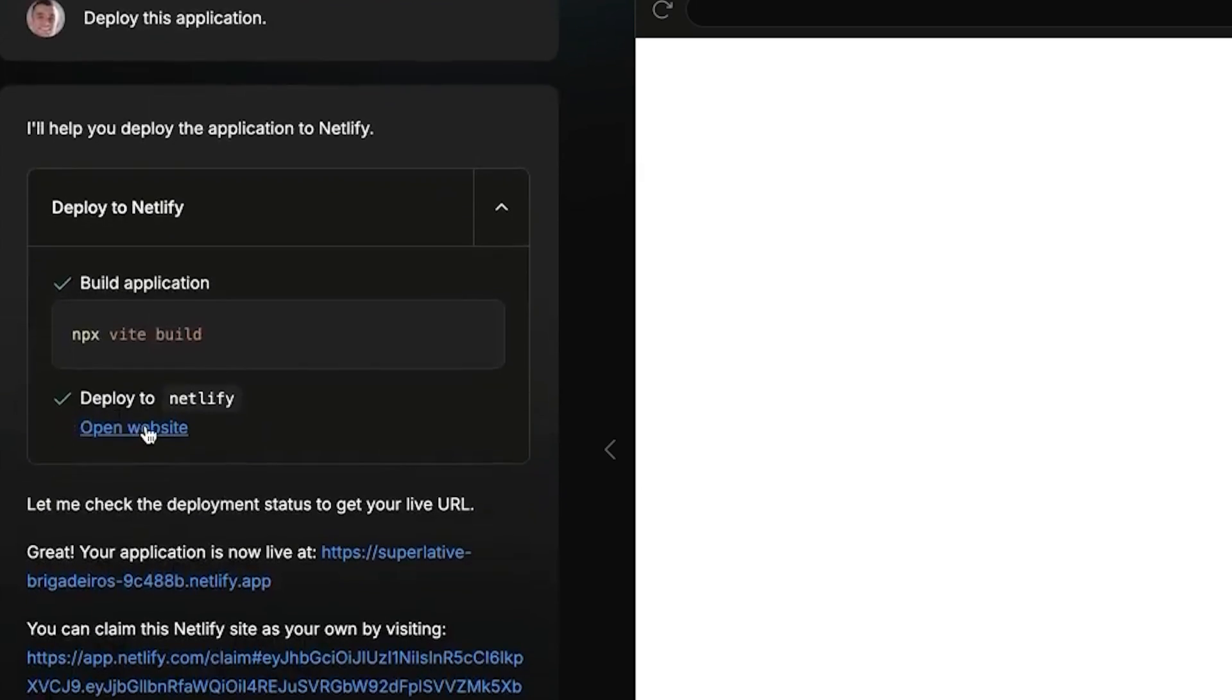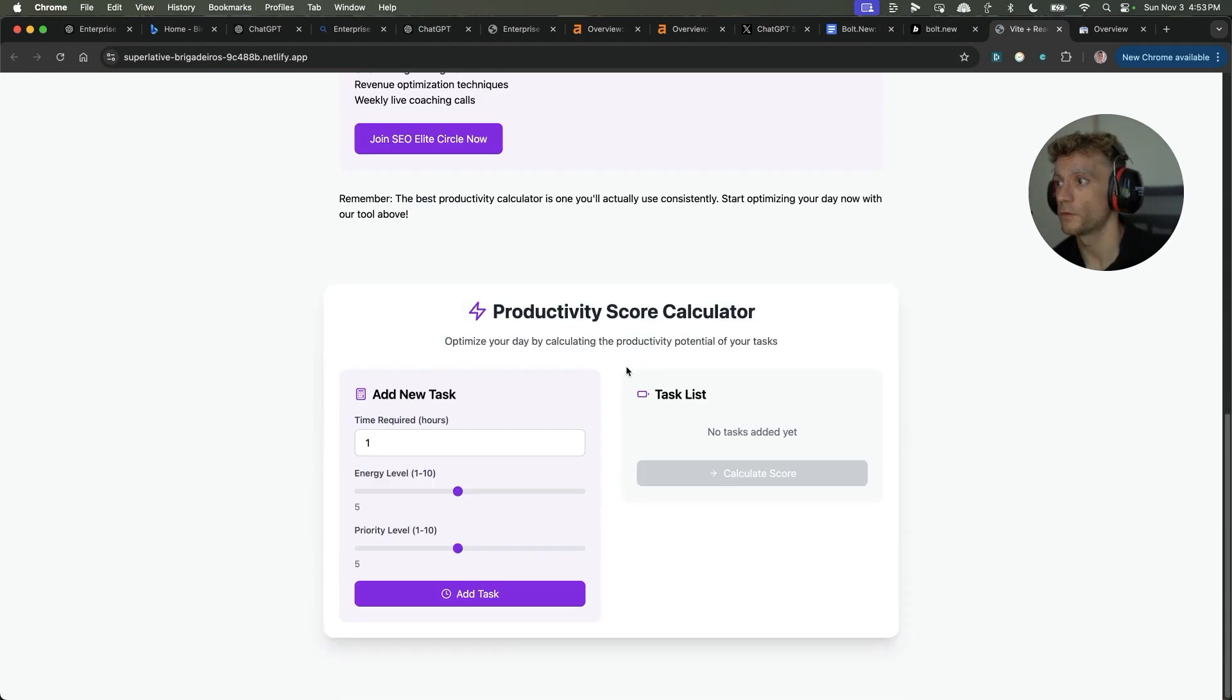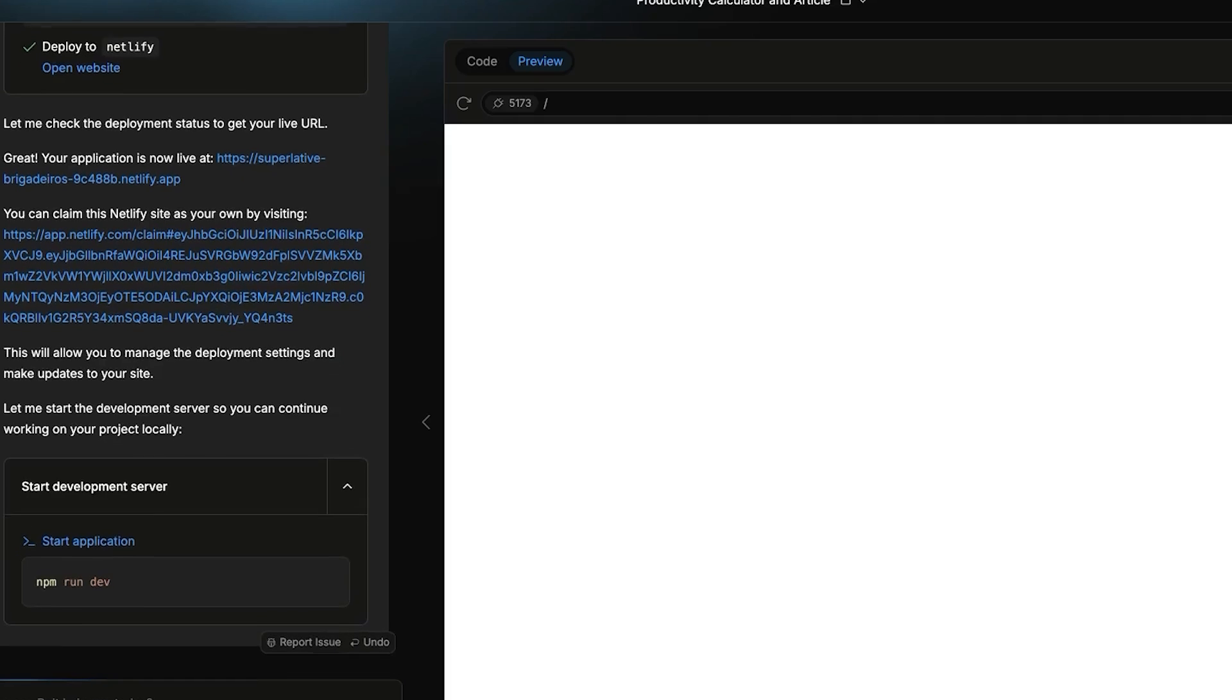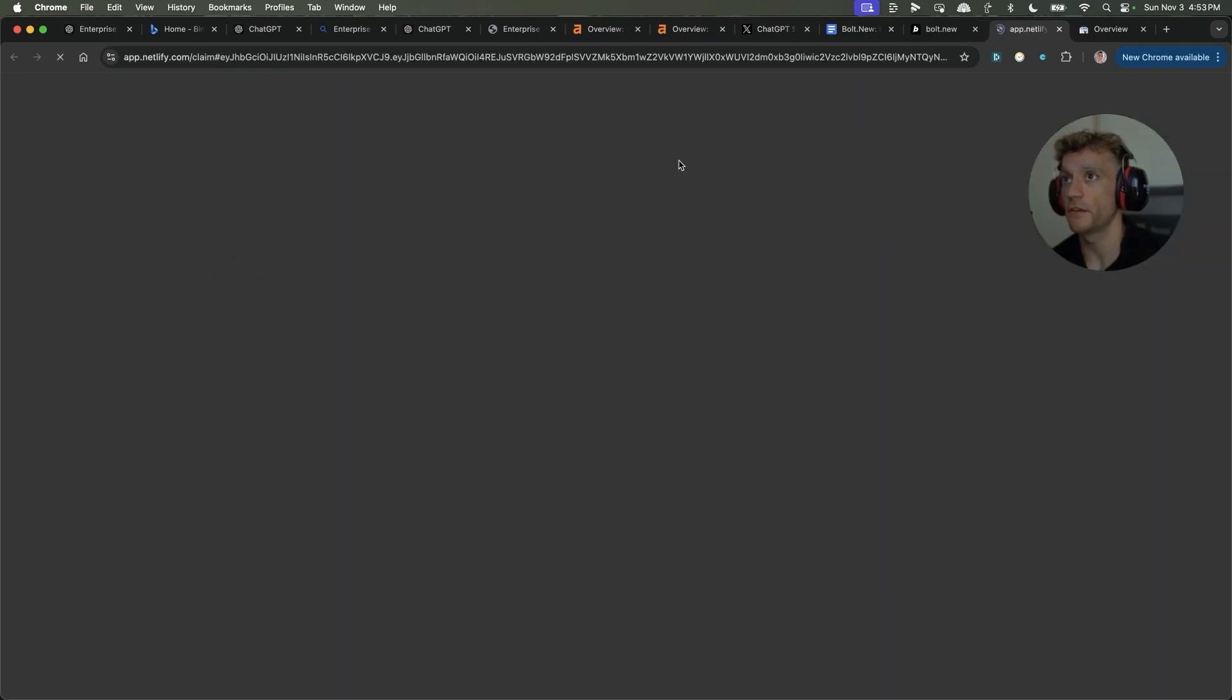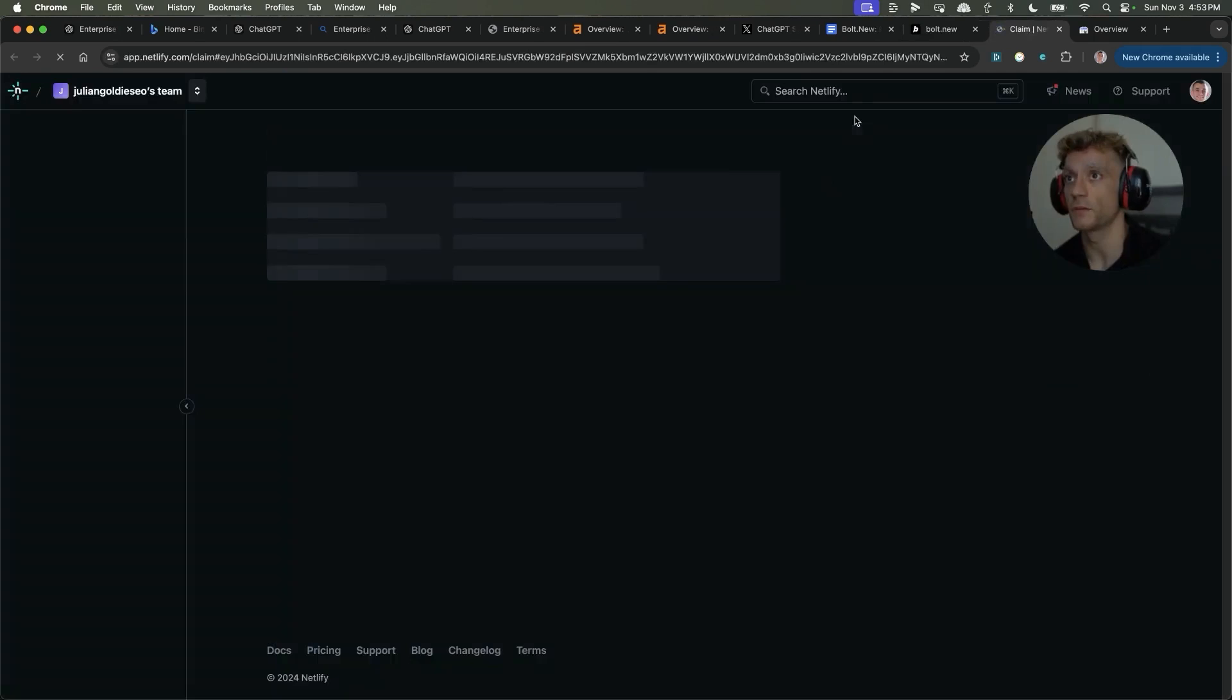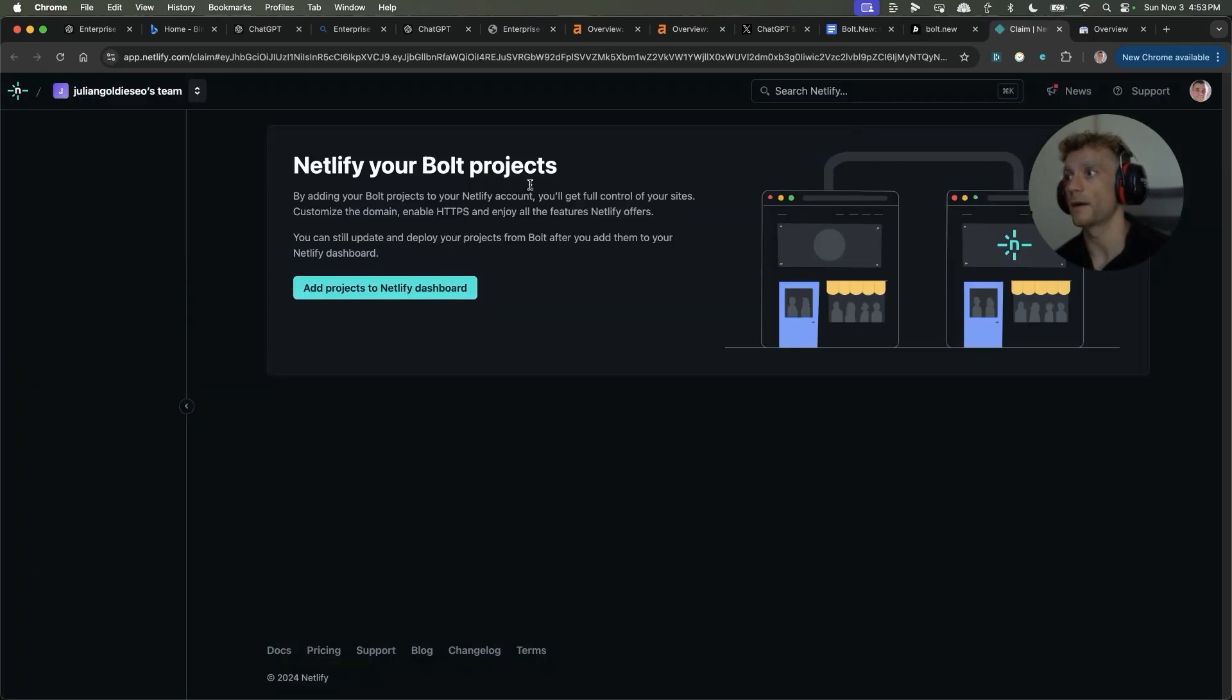But once we've done all of this, then it will deploy the website. As you can see, we can open it up. It's all embedded. If you don't like what you see, doesn't matter. You can change it later. And then you can actually claim and deploy this website.